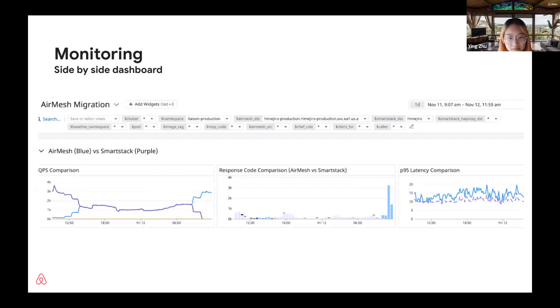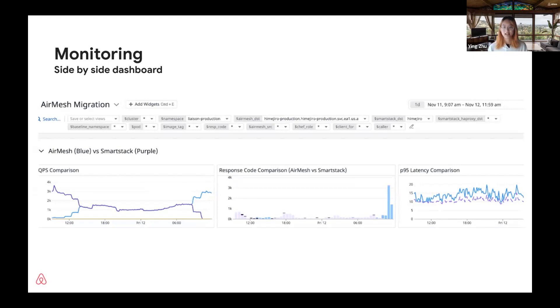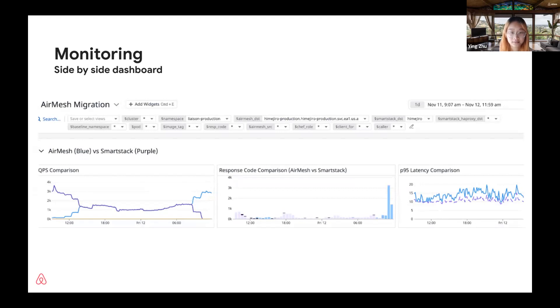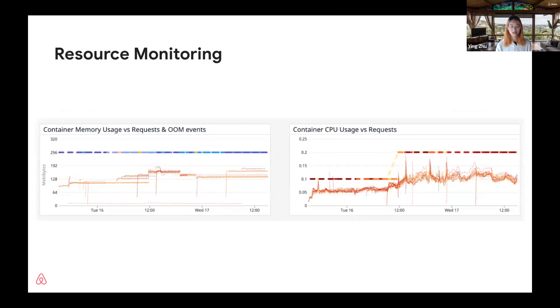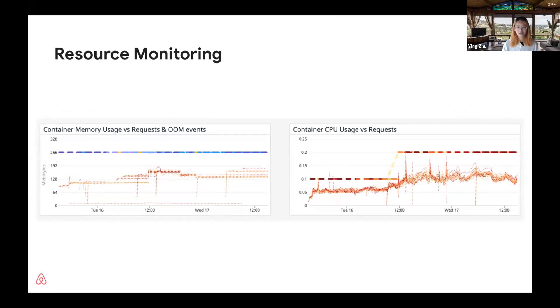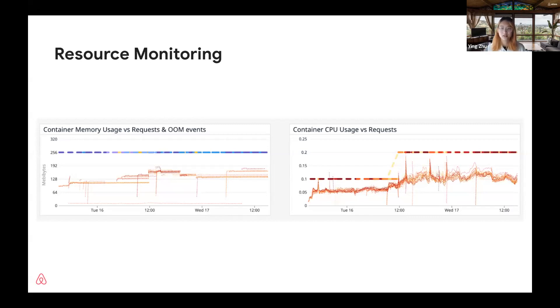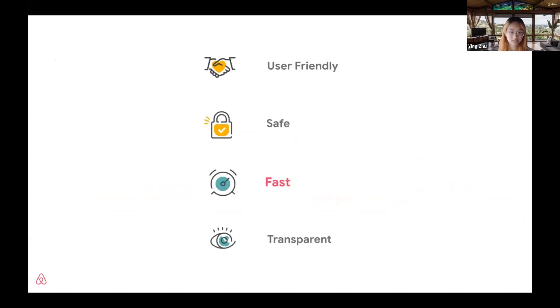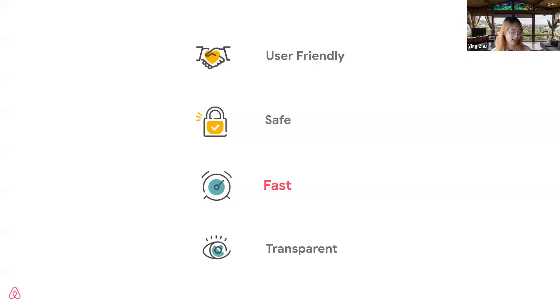As traffic is being ramped up, service owners have access to this migration dashboard, tracking the changes in error rate and latency. For those critical services, we normally gradually ramp up traffic to 50% and leave it overnight to have a side-by-side comparison to make sure there is no regression. Also during gradual rollout, we can monitor Istio sidecar resource usage and adjust the CPU and memory during the process to avoid CPU throttling and OOM issues. That's all I want to cover. I will hand over to Edie to talk about the other two strategies we have.